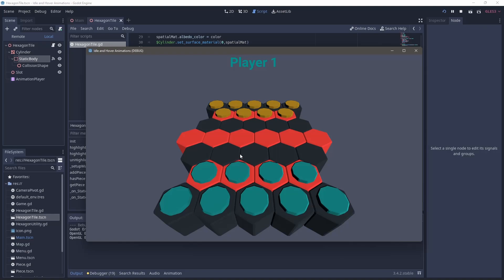When we run this, we can see there's this subtle little dip happening as we hover over this. I think this gives a nice little bit of life to an otherwise very static game.